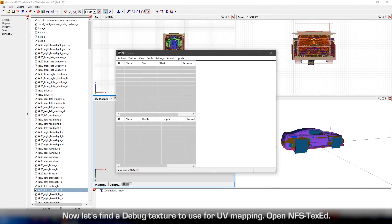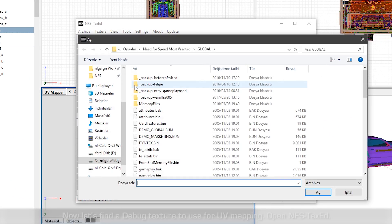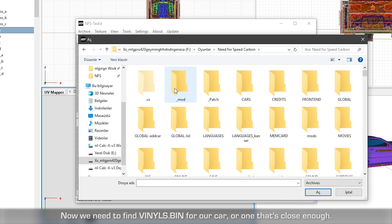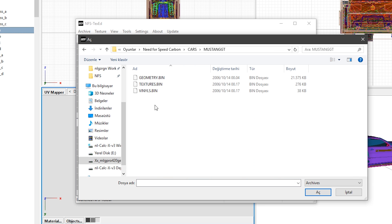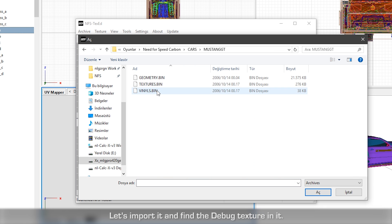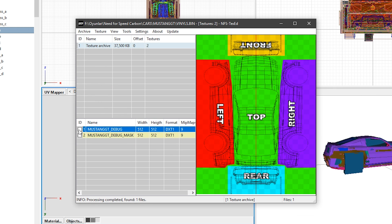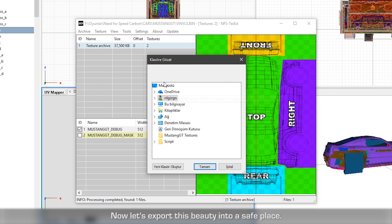Now let's find the debug texture to use for UV mapping. Open Need for Speed TexEd. Now we need to find vinyls.bin for our car or one that's close enough. Let's import it and find the debug texture in it. Now let's export this view into a safe place.